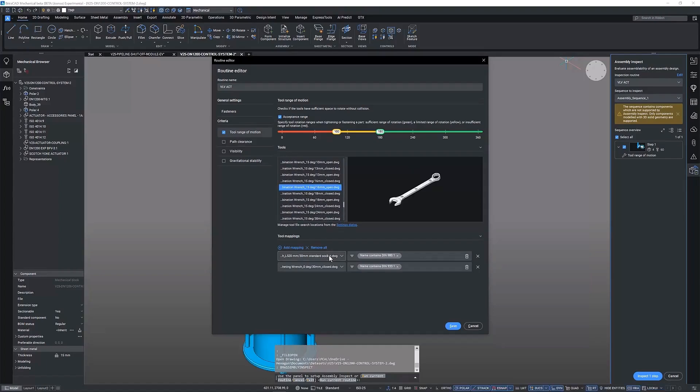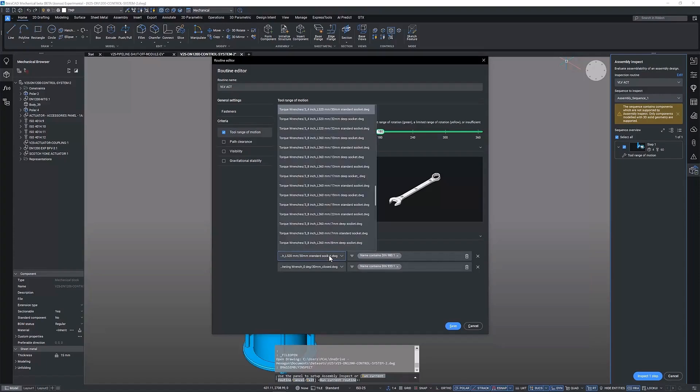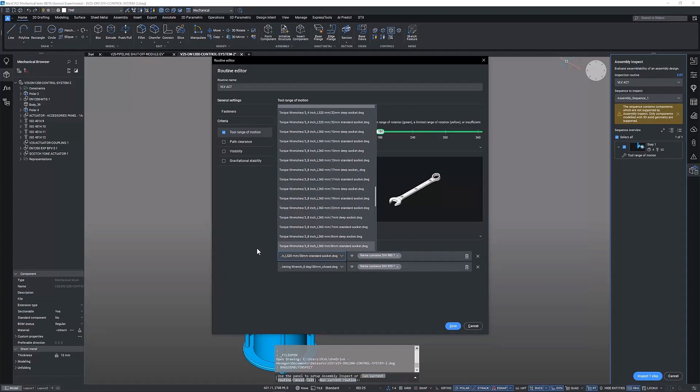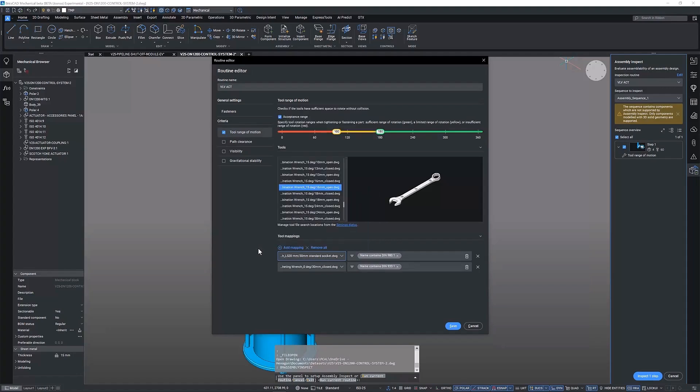Mapping the correct tool to the fastener is easy. Simply select the required tool from the drop-down and map this to one of the fasteners unique identifying parameters.